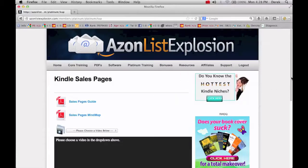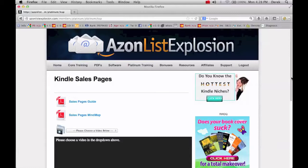So absolutely gets my recommendation and you can check it out by going to ebookbestsellerssecrets.com forward slash list. So that's ebookbestsellerssecrets.com forward slash list, L-I-S-T and pick up your copy of Azon List Explosion.